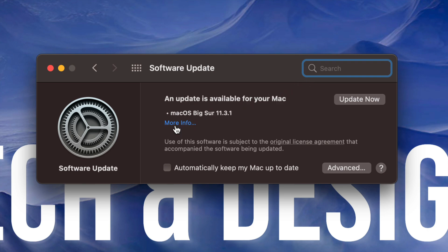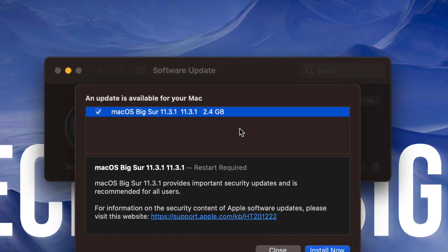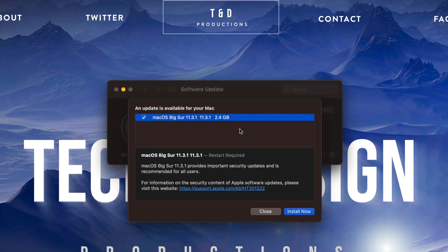We can always view more information to see how big it is. Now it is less than 3 gigs, exactly 2.4 gigs, and it does require a restart like I mentioned before.